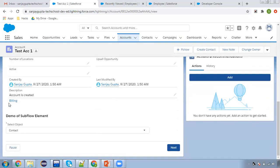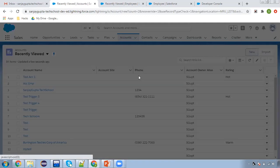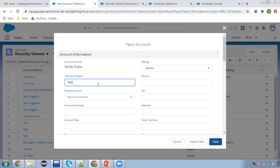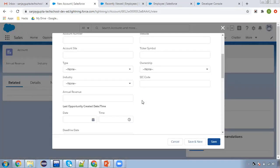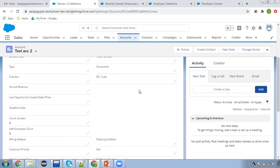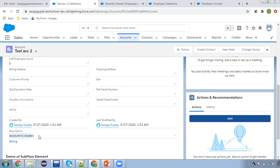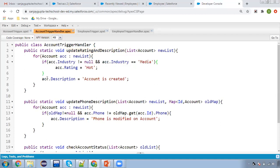Moving to the details, you can see rating is Hot automatically. Scrolling down, the description says 'account is created.' Now creating one more account — this time industry will be blank. You will still see the description is populated. Industry is None, clicking save. The second account is created. Rating is blank because industry was blank, so the if condition didn't apply. But at the bottom, description is still populated as 'account is created.' In before insert, you don't need any DML — trigger.new is editable, so modifications are applied automatically.